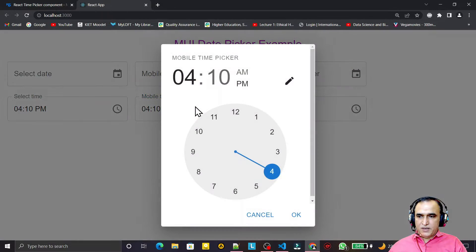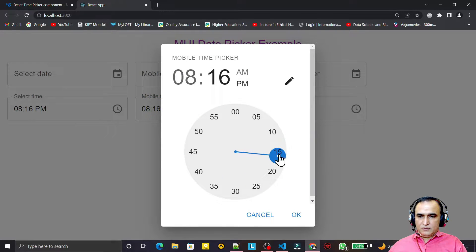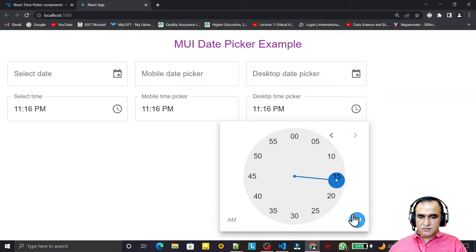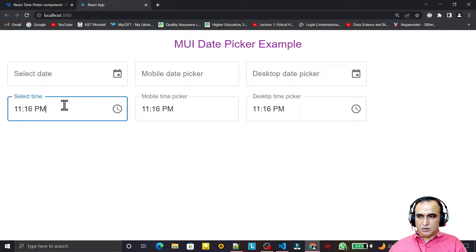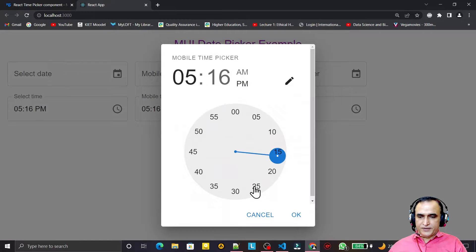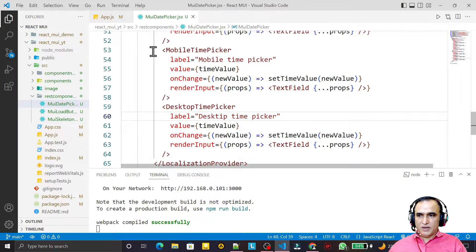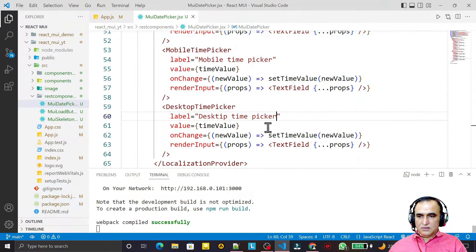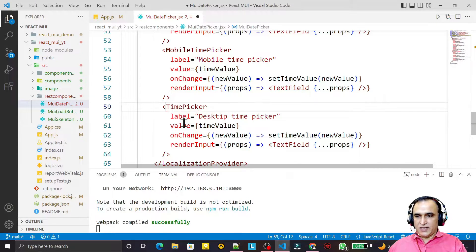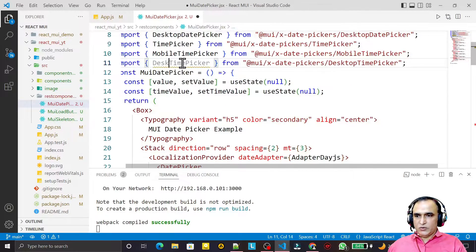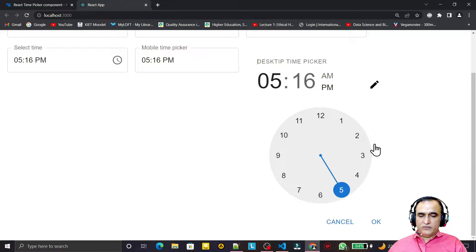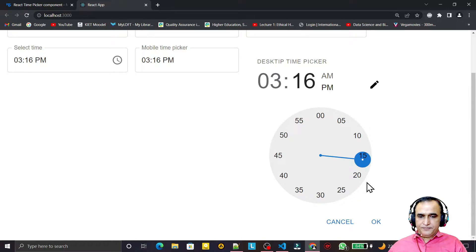Now we have all three types — similar to DatePicker we have TimePicker variants. In mobile version, clicking shows a slightly different UI. The desktop and normal types look the same; mobile is a little bit different. You can also have a static type — StaticTimePicker — which displays the full clock screen directly without needing a click.